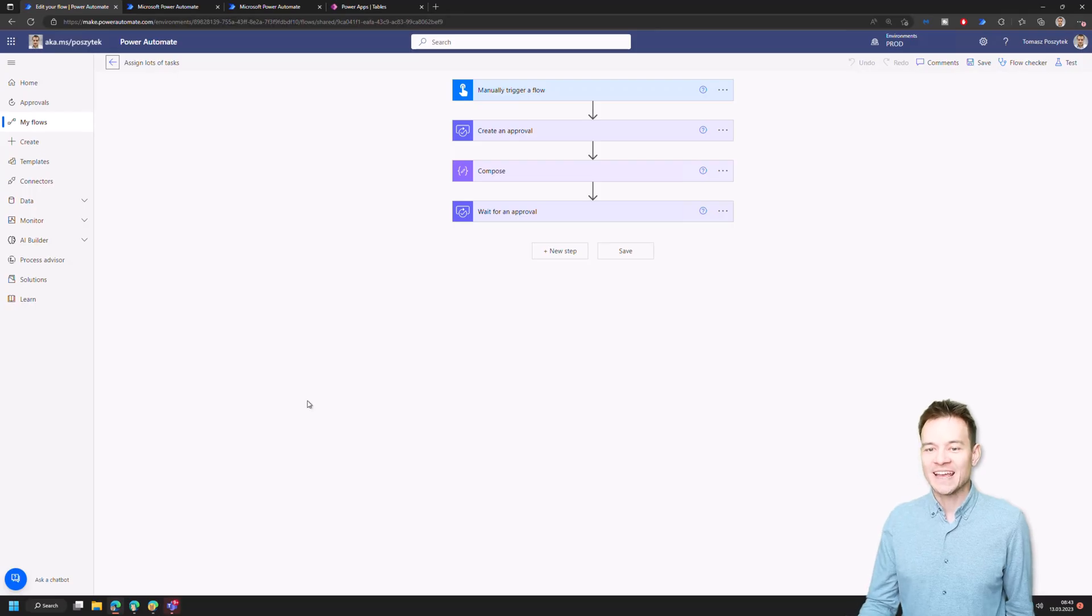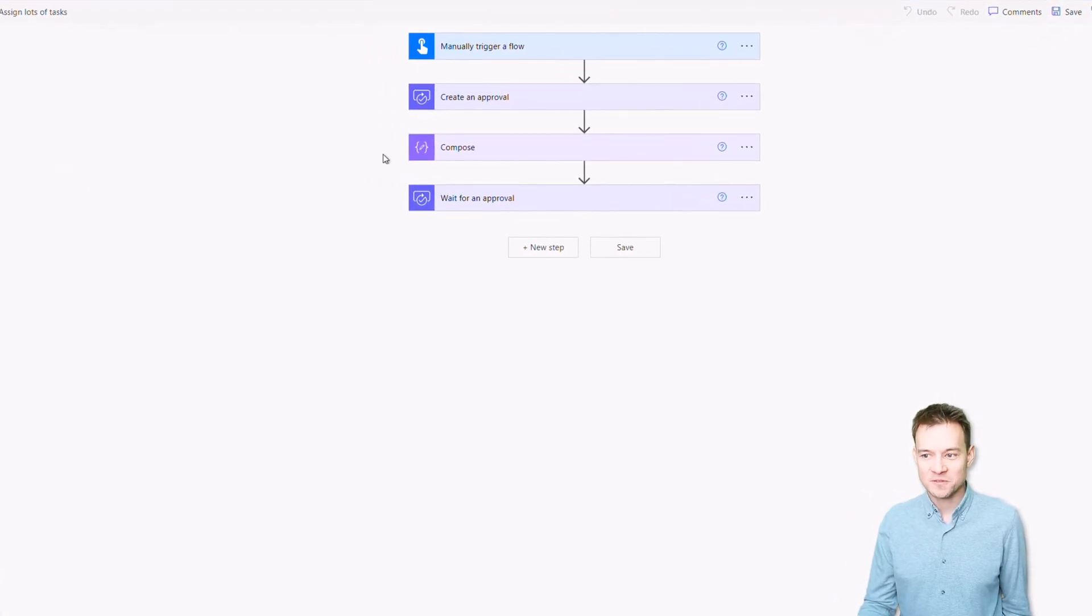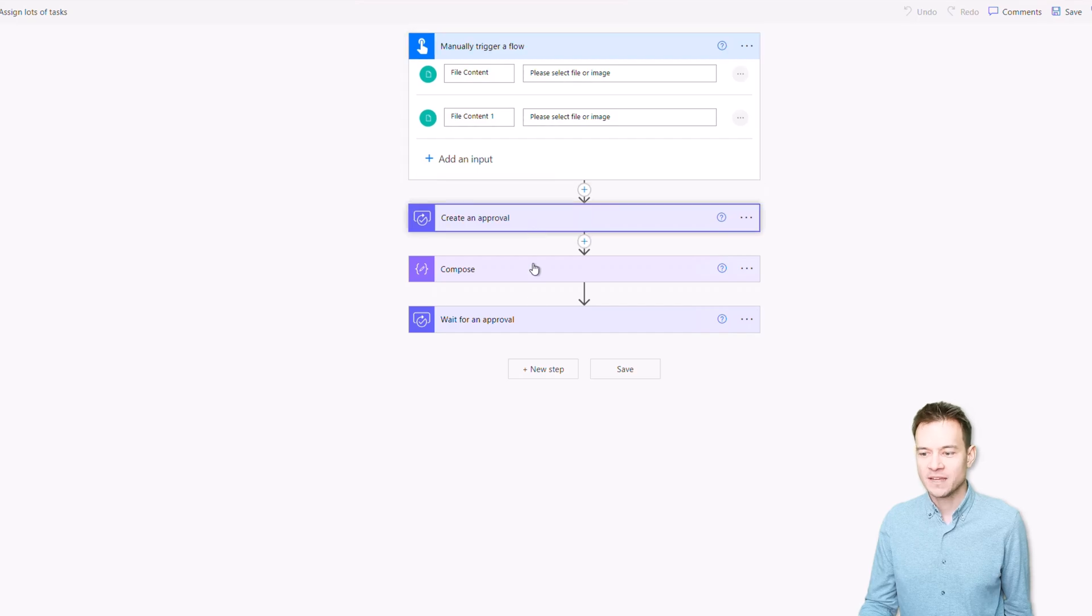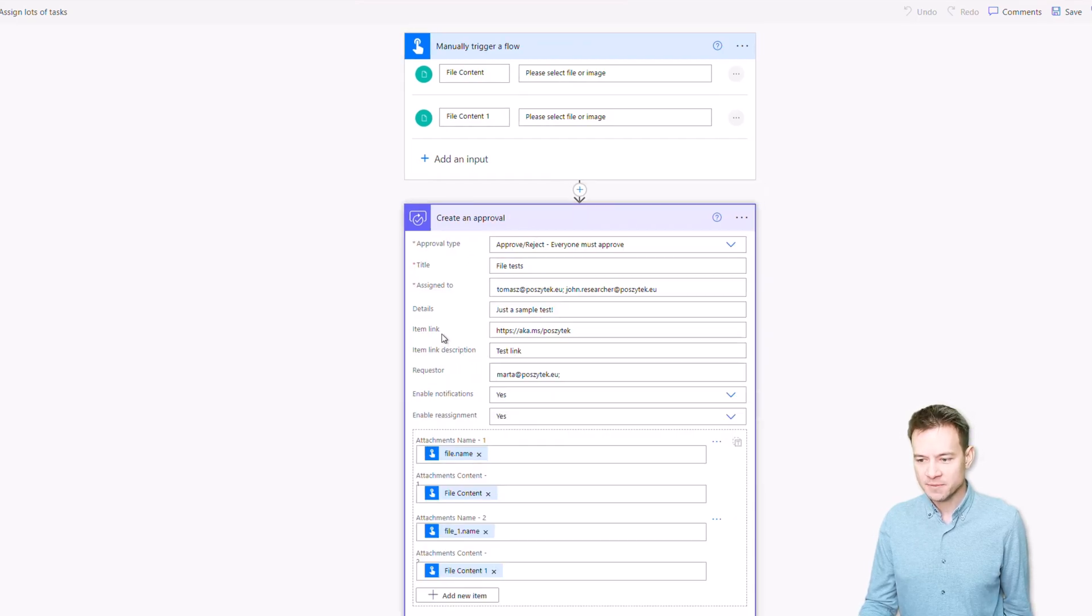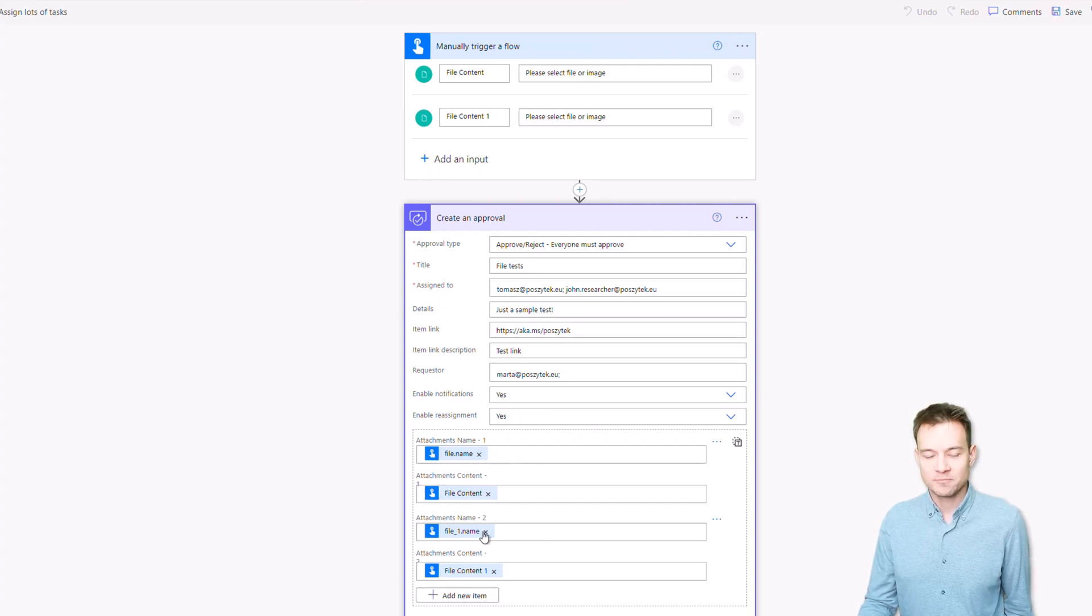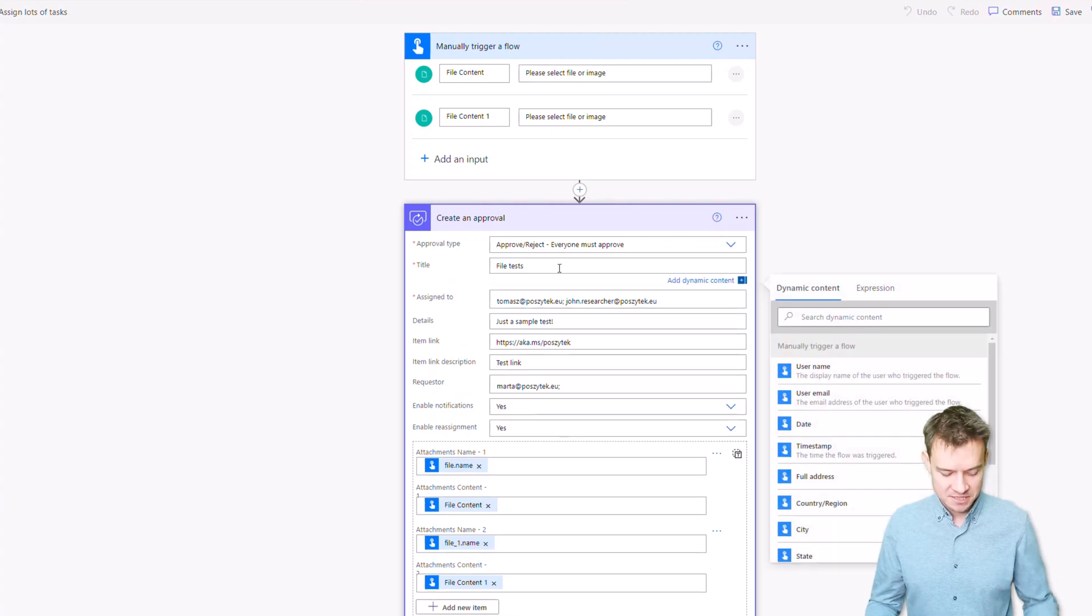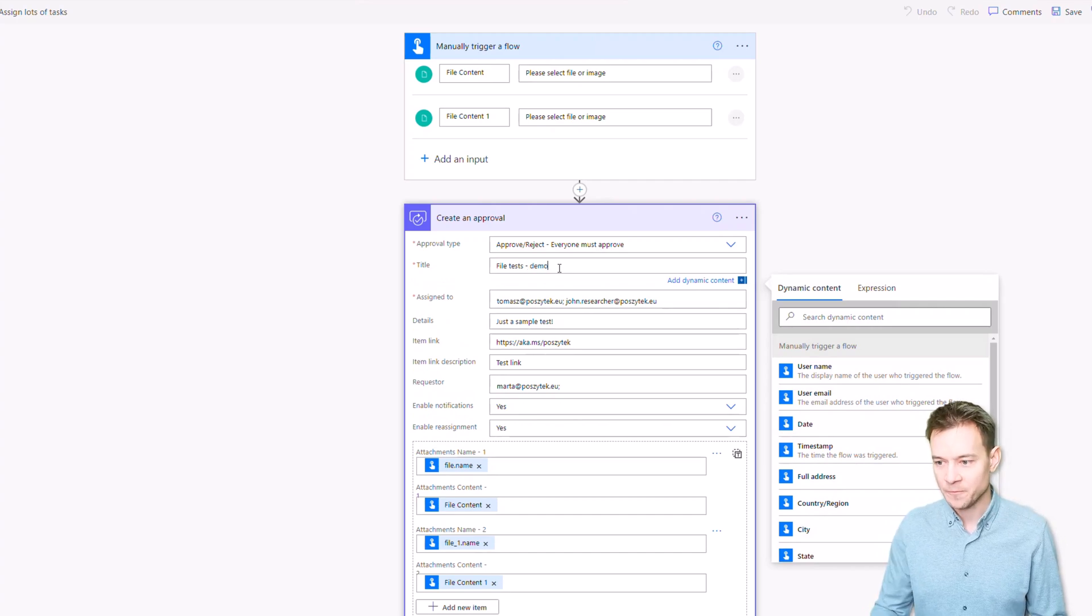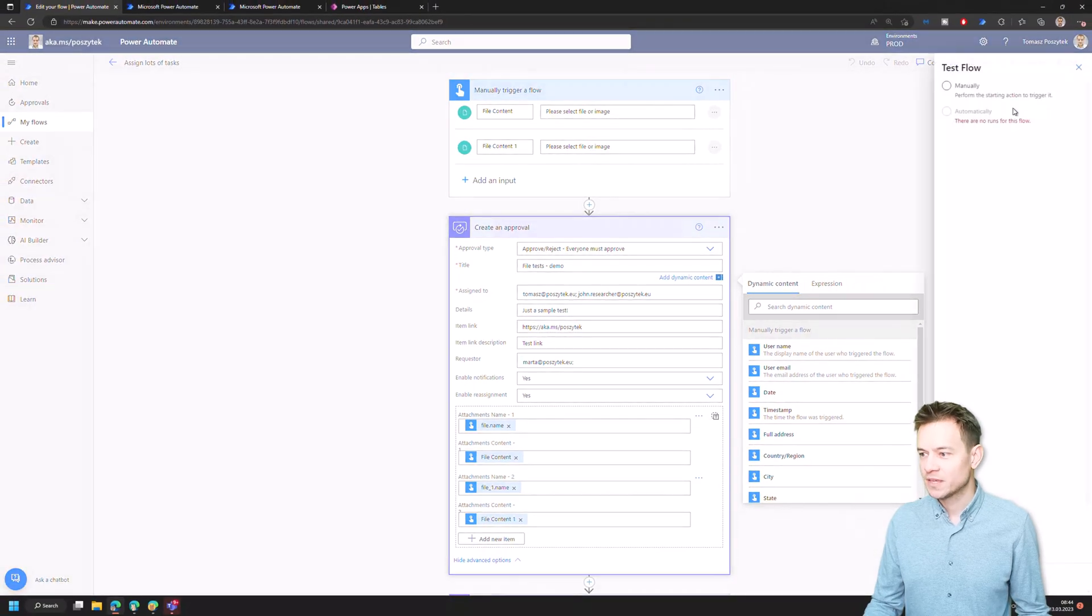Okay, so here's again my cloud flow which is assigning lots of tasks. And I have changed it a little bit because right now it is accepting two attachments, like two files. The create an approval is simply getting these file contents and file names and simply attaching these two files to the approval process. So I'll just change the title from file test to file test demo and I'll trigger it.